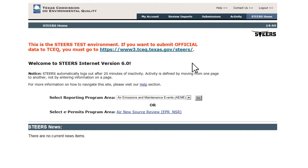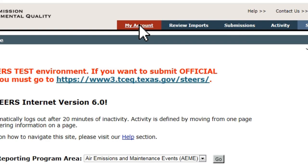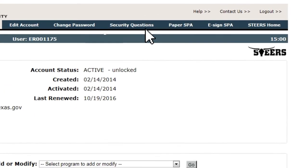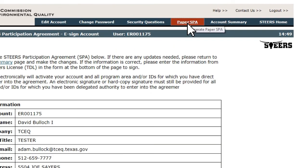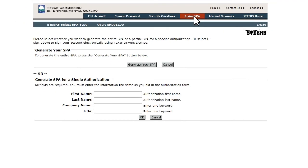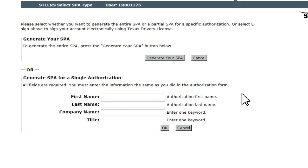Any change to a STEERS account — new access or changes to existing STEERS accounts — are put on probation until a STEERS Participation Agreement is submitted. An SPA can be submitted on paper or electronically and is accessible through the My Account button on the STEERS homepage. The Electronic or eSign SPA option can be used by persons with a valid Texas driver's license. If the user does not have a Texas driver's license or if there are other issues with the eSign process, the Paper SPA option allows the user to generate a paper copy of the SPA that can be printed, signed, and mailed to our STEERS staff for manual processing. Follow the on-screen instructions to complete the process.